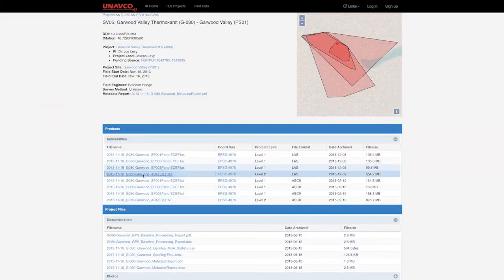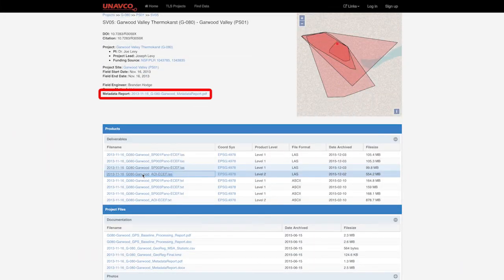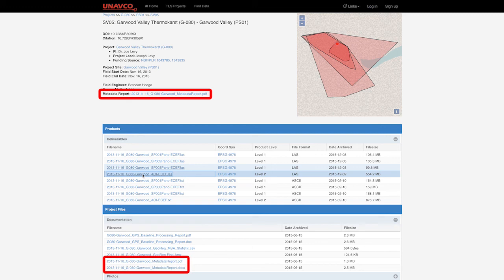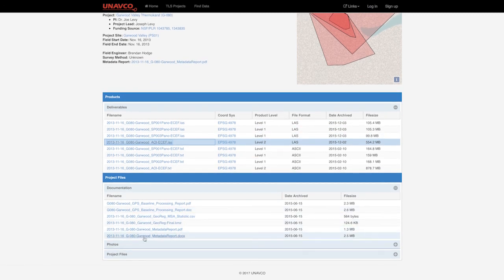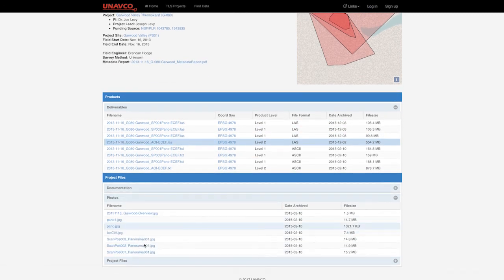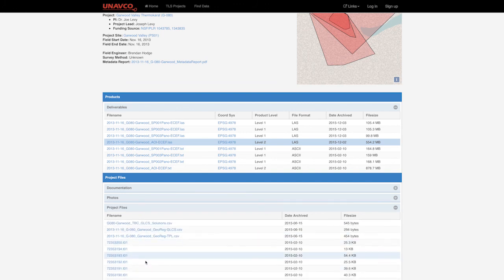The metadata report for the data is located both in the project information and in the Documents tab. Users can find additional information such as GPS files or site photos in the other drop-down menus.